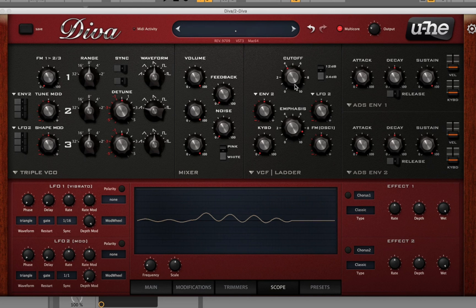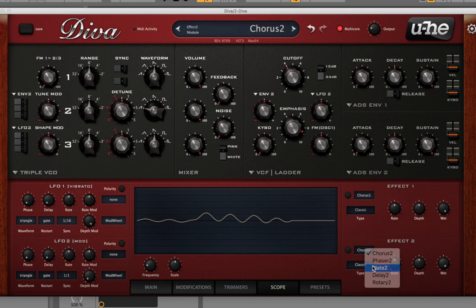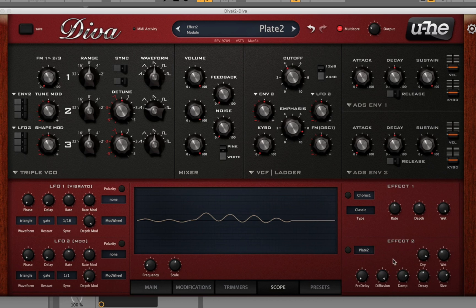Nice, that sounds amazing. I could literally just throw on a reverb and mess with that to make a crazy sound. Let's see what that sounds like real quick.